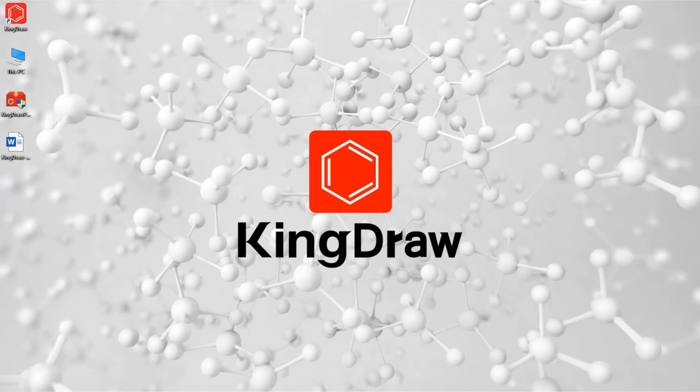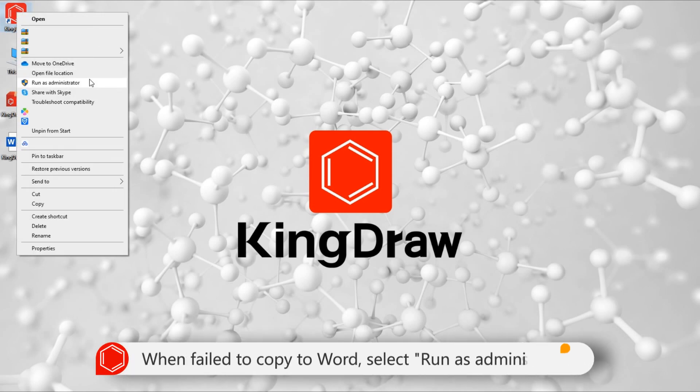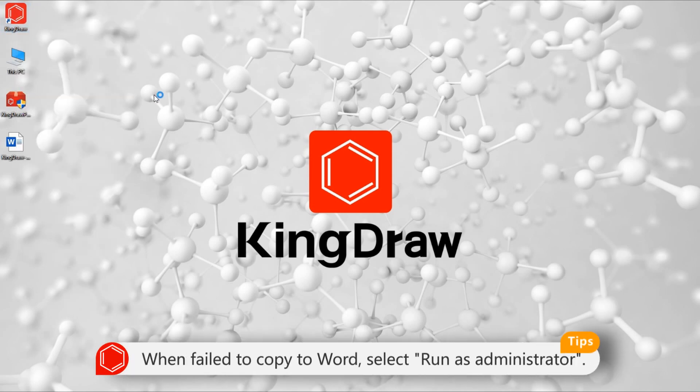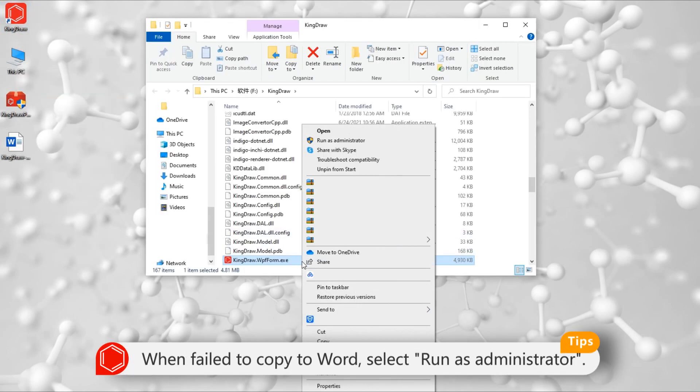Sometimes, there's a problem that you cannot copy from KingDraw to Word, and the paste option might not be available. This occurs because the Windows system we mentioned earlier requires high security permissions. We can find the corresponding file in the installation directory and run as administrator.